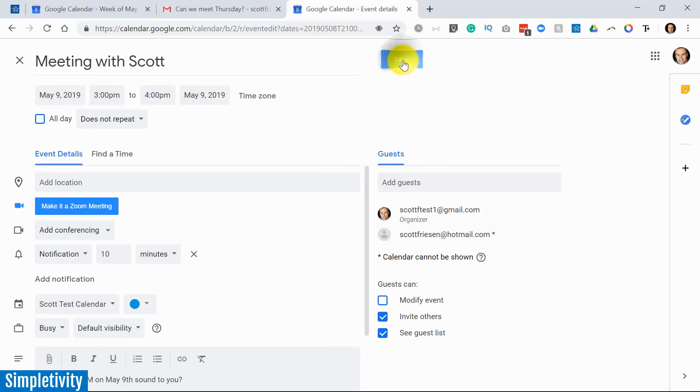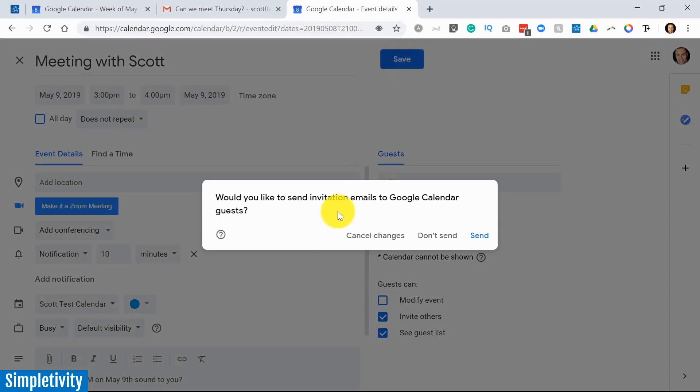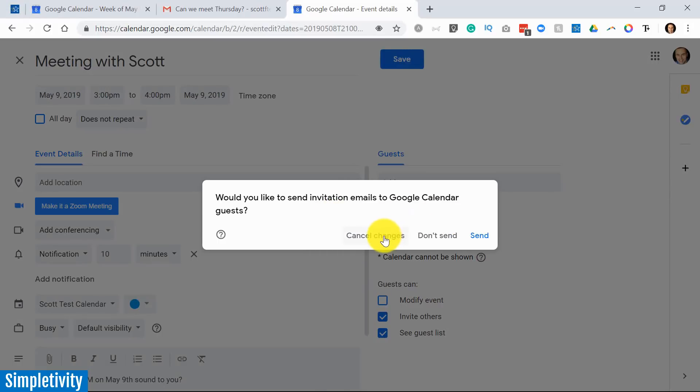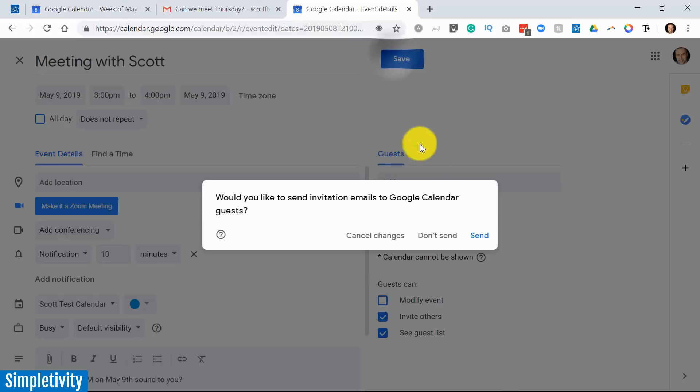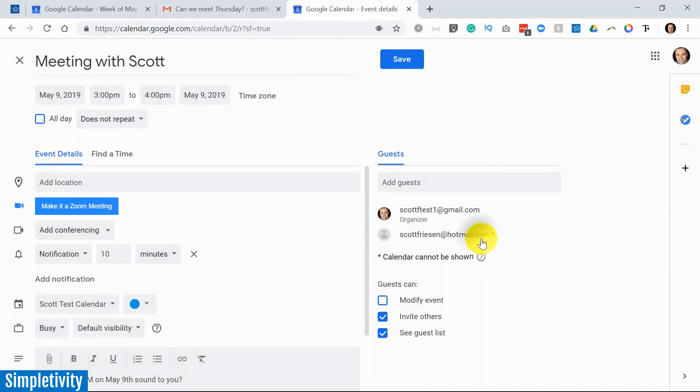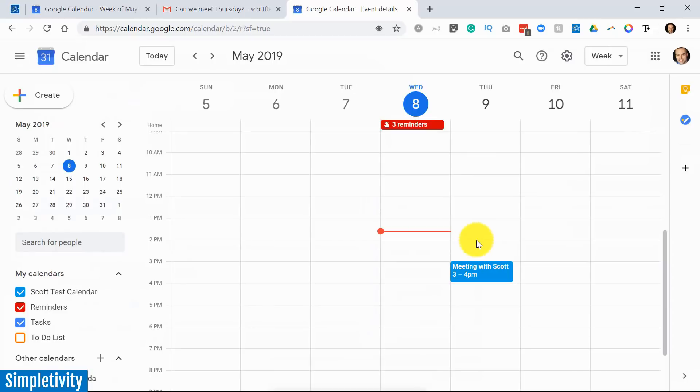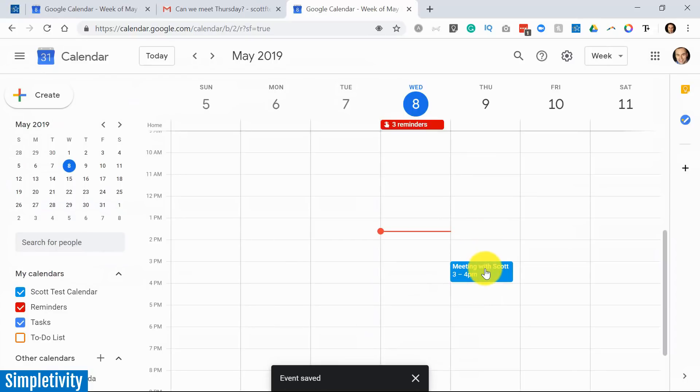I can hit save. It will prompt me: Do you want to send invitations? I think this is a great prompt. I know it may be a little frustrating that you get this so frequently, but I think it's important, especially if you forgot that it added other people to this invitation. Oh, that's right, there's other people there as guests. So yes, I'm going to say send. That event is now created. Here it is on my calendar and they'll be sent an invitation as well.